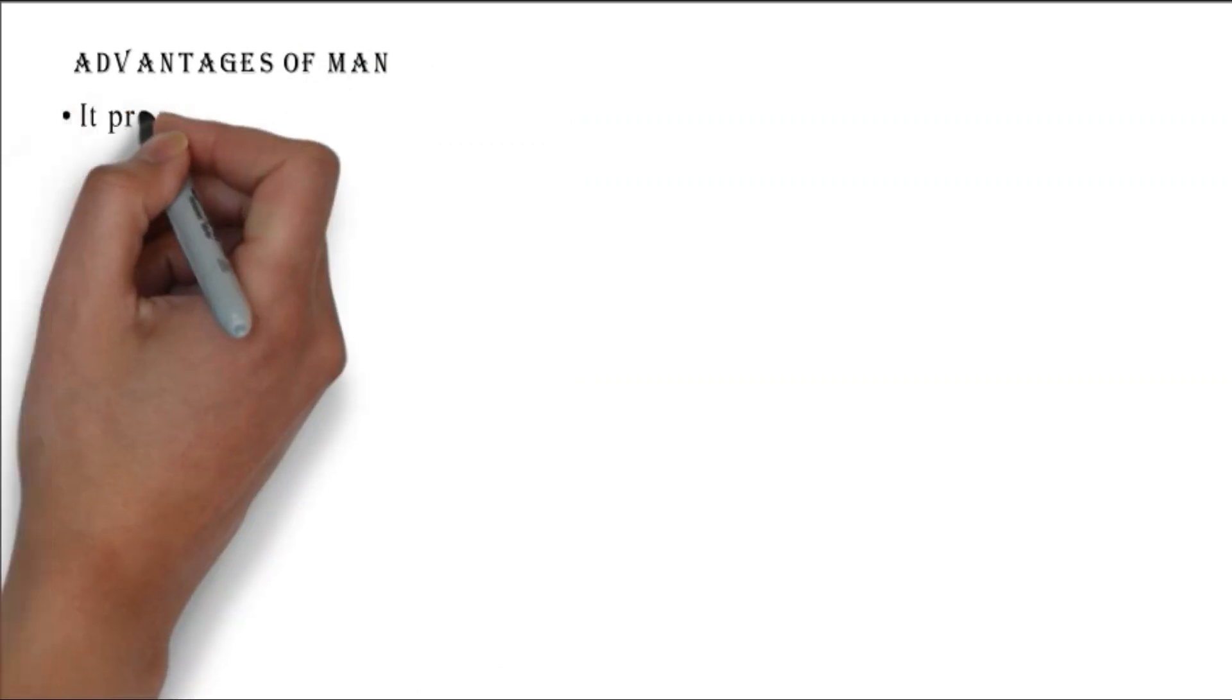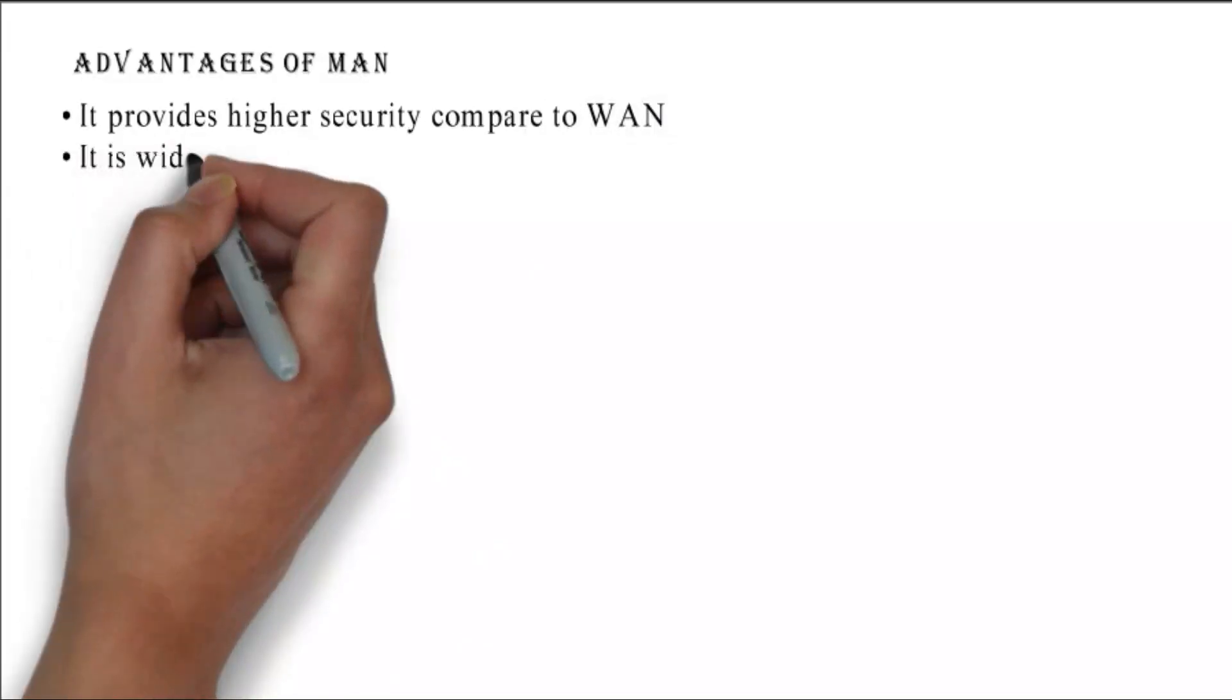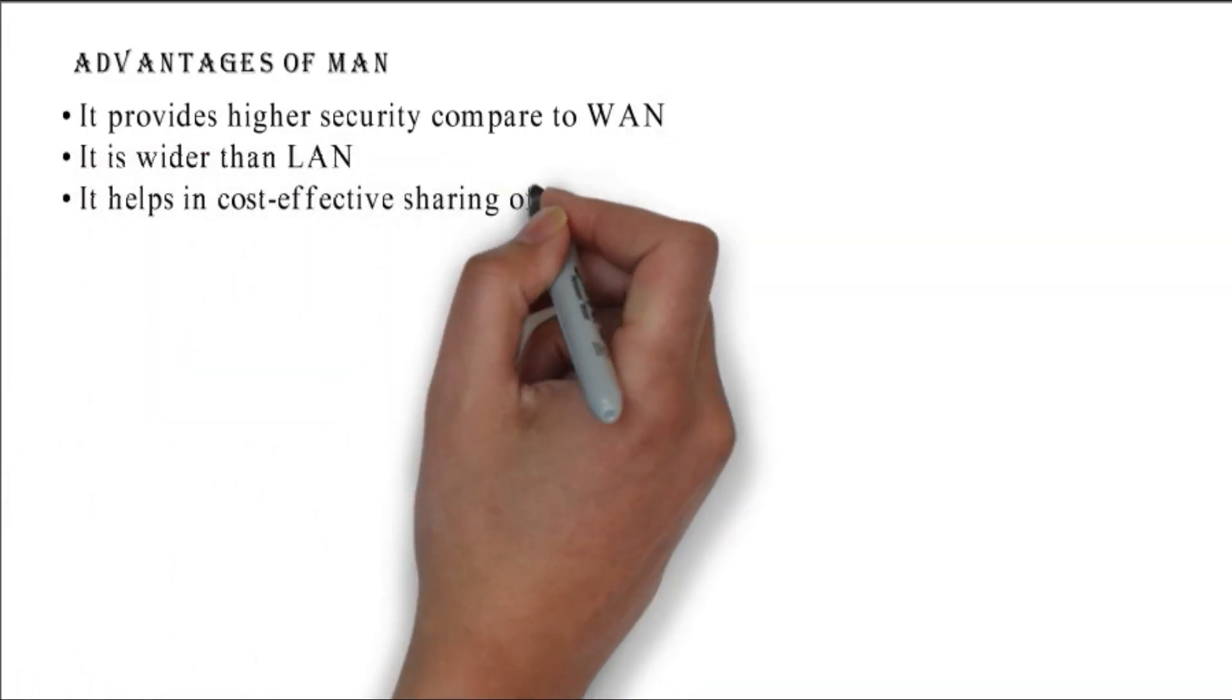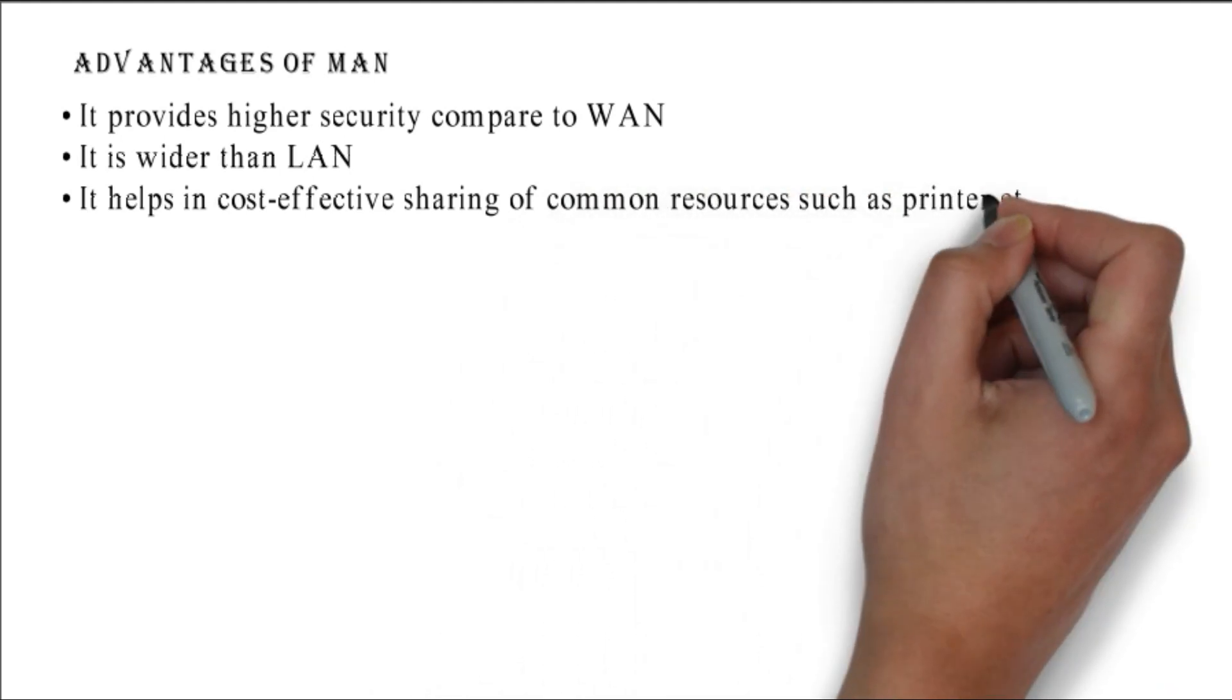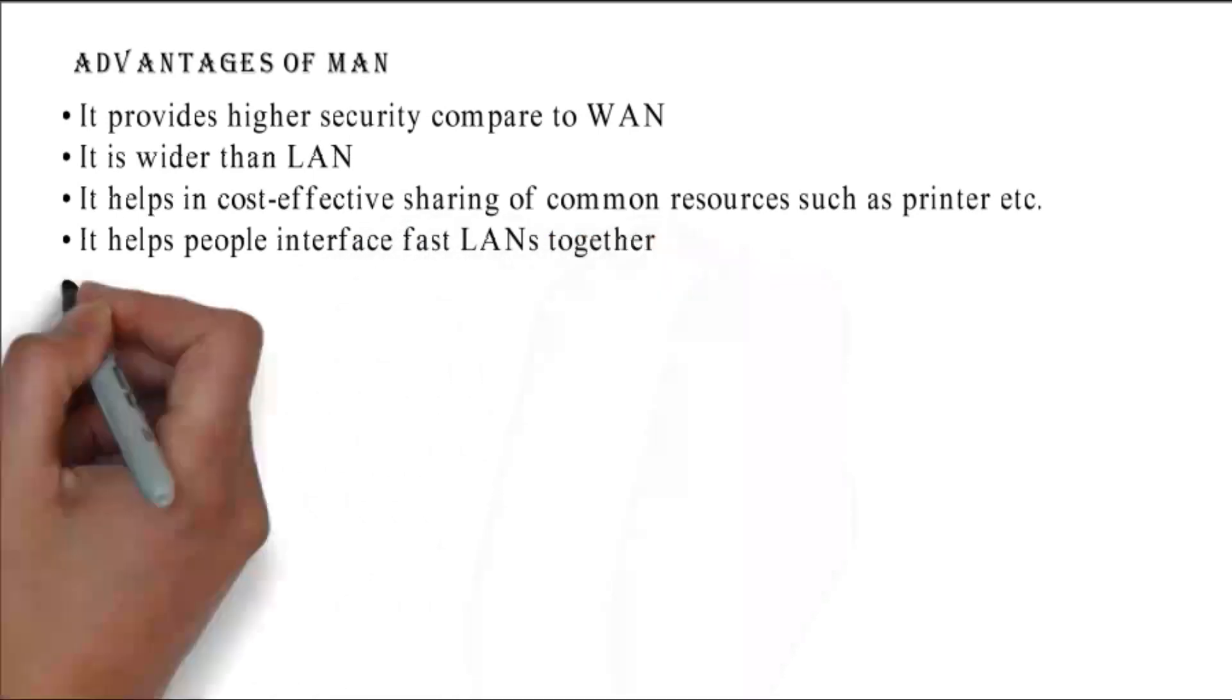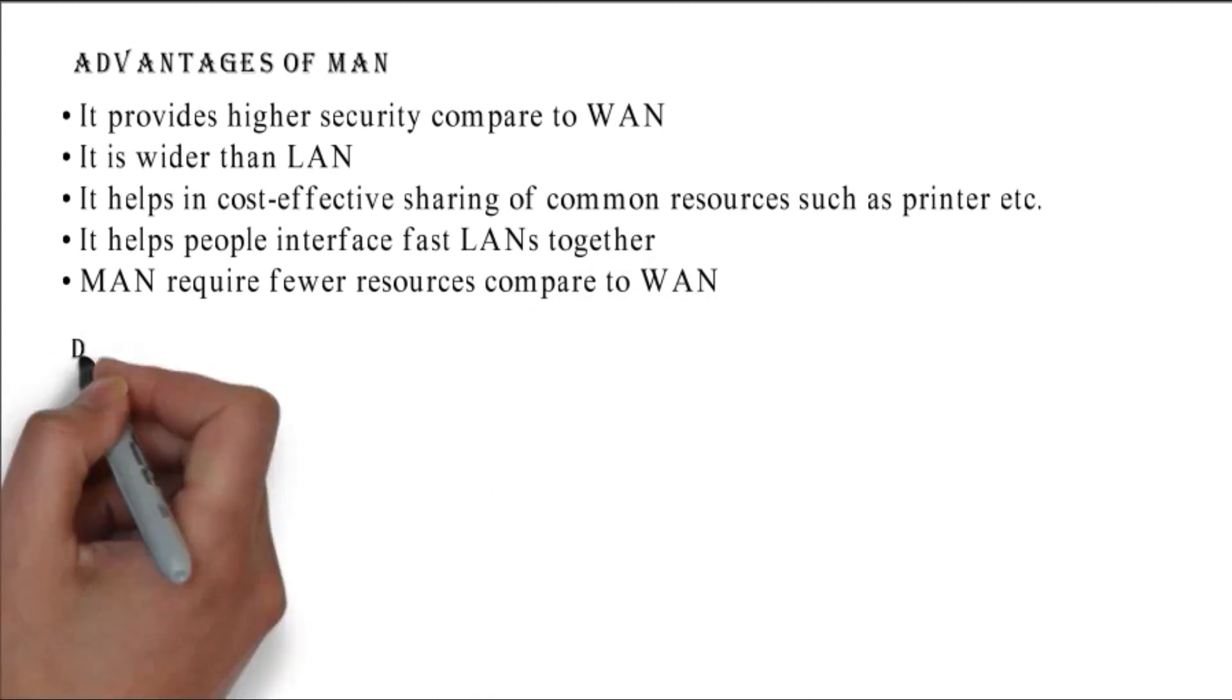Advantages of MAN: it provides higher security compared to WAN, it is wider than LAN, it helps in cost-effective sharing of common resources such as printers, it helps interface fast LANs together, and MAN requires fewer resources compared to WAN.